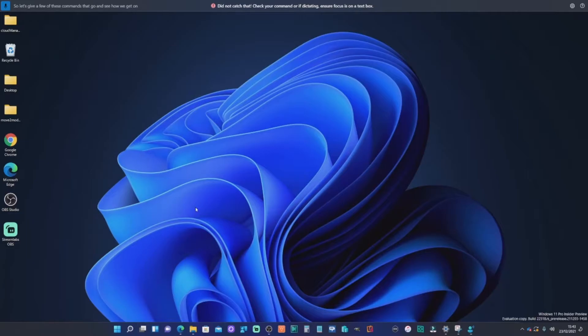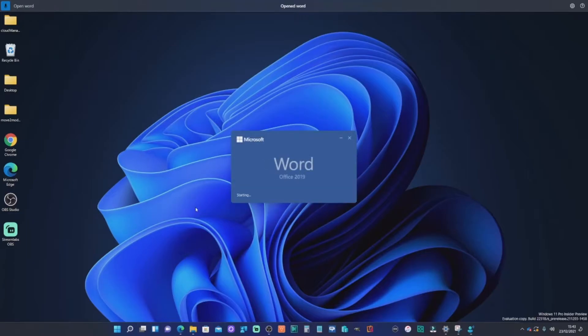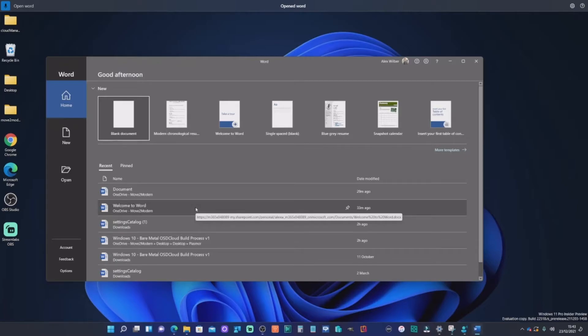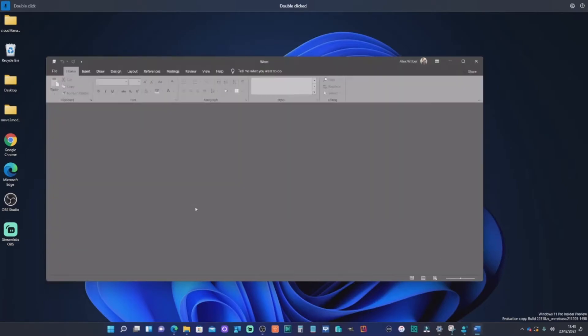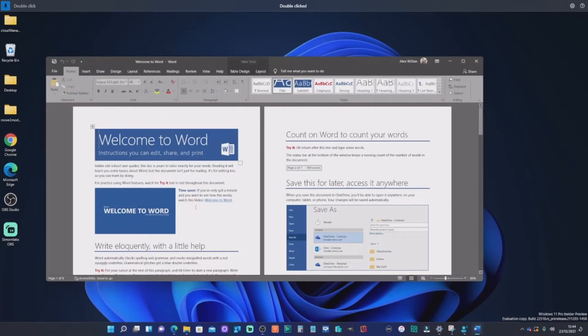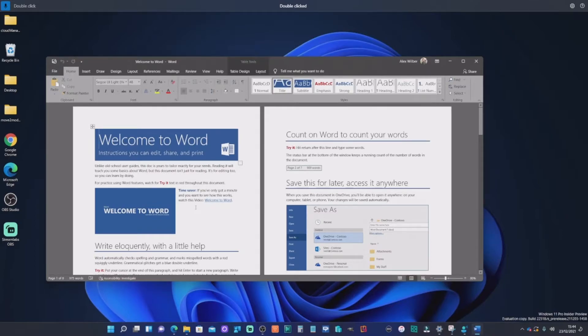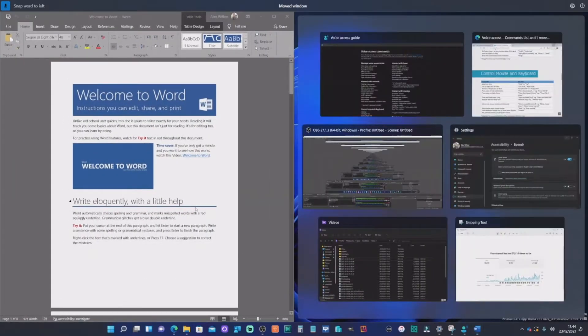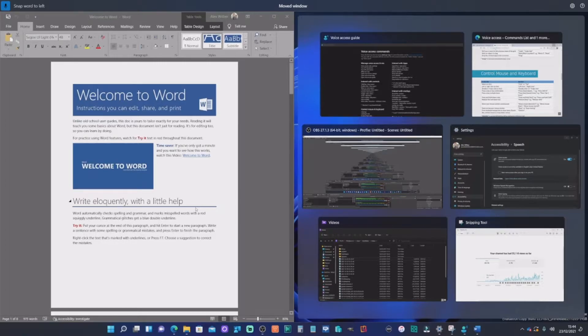Open word. Double click. Snap word to left. Minimize word.